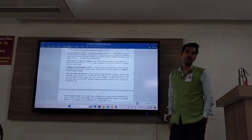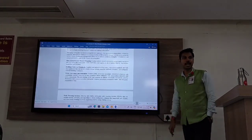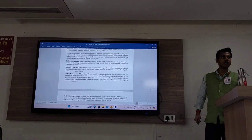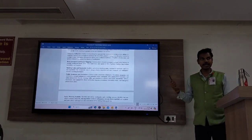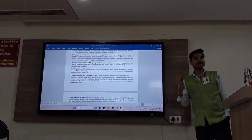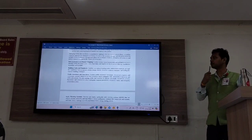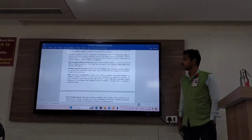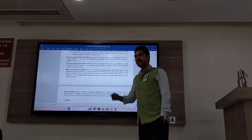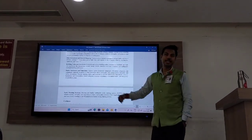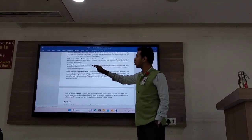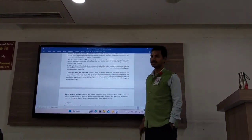Otherwise it will damage not only the properties, not only the areas and places we create, but also the wider world. Apart from this, every area and every building should be given certain codes and standards.